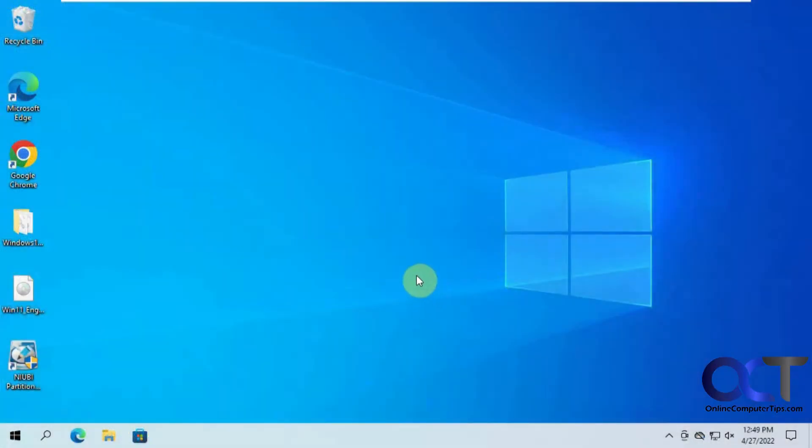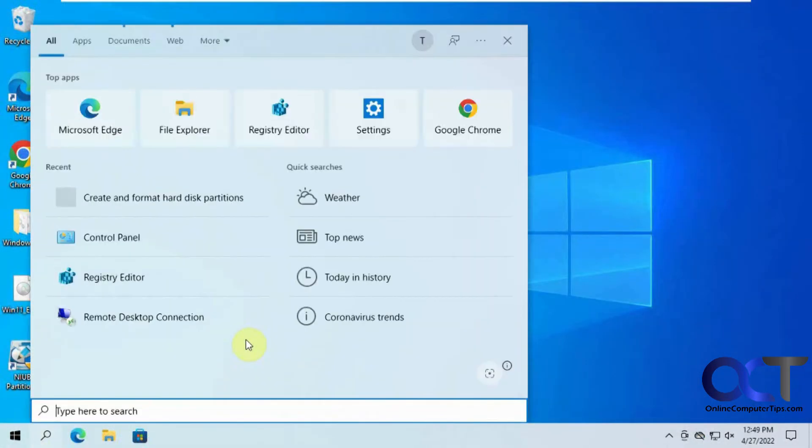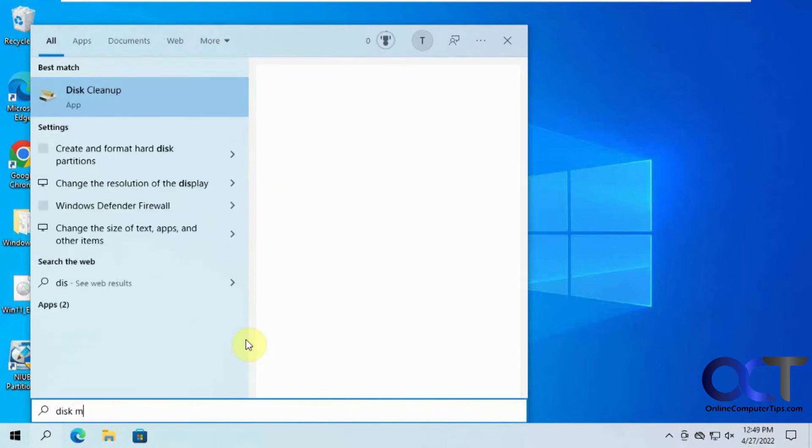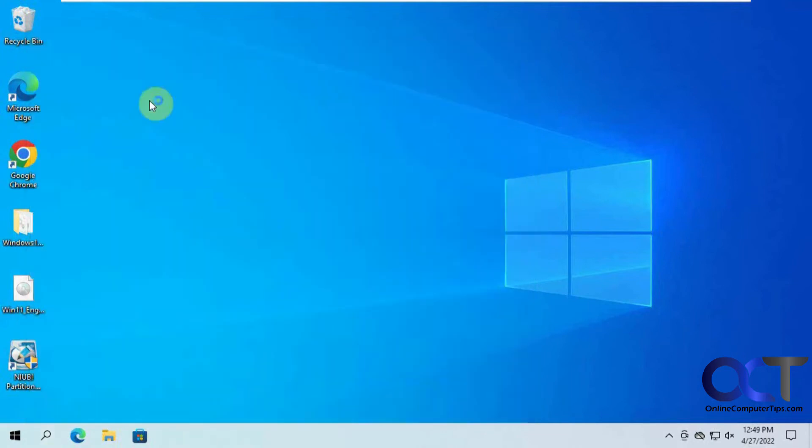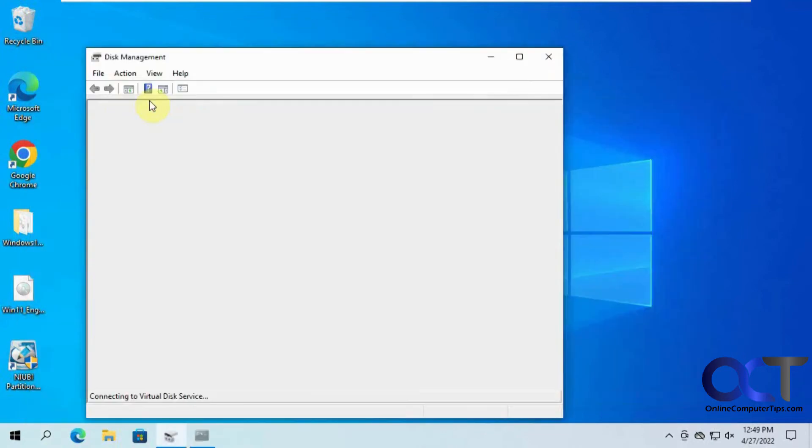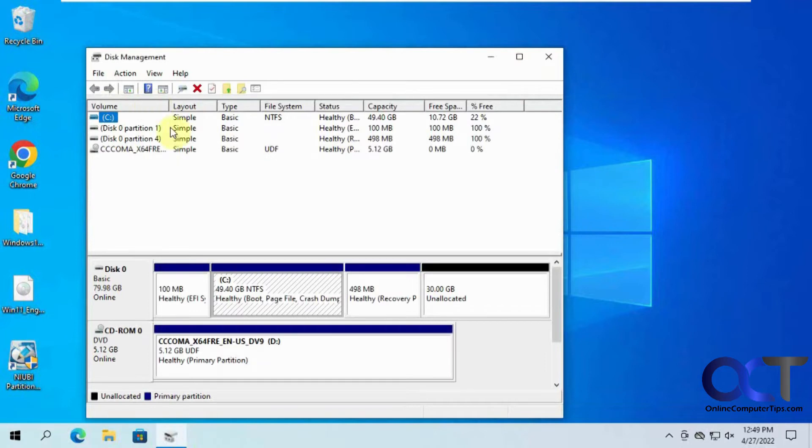We got the VM up and running, so now we just need to go into disk management to make our changes. Here's our original 50 gigs, and now here's our extra 30 gigs.